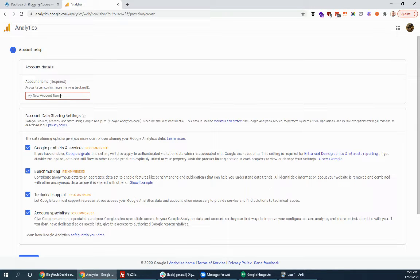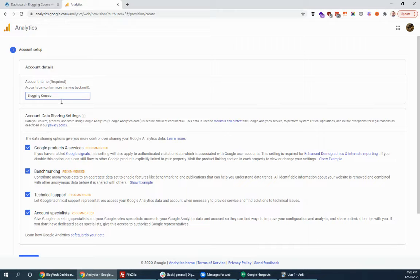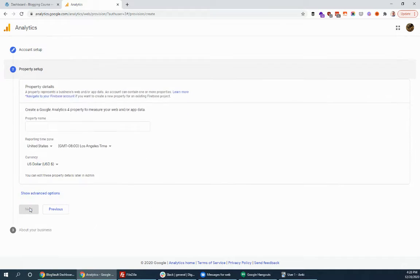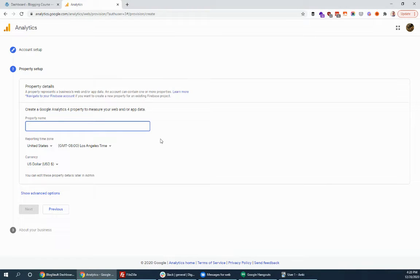Name it. It gets a little weird with accounts versus properties and some of that, but just call it your site's name. We'll call it blogging course. Go next. And the property name, again, so you could have an account if you had a big company and then multiple websites, but we'll just keep it simple. We'll do the same thing. So blogging course.